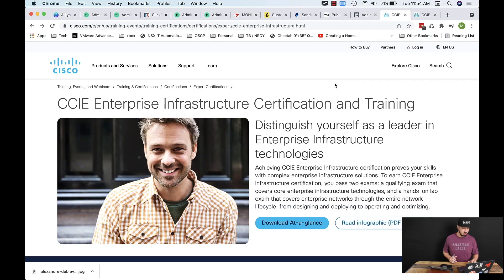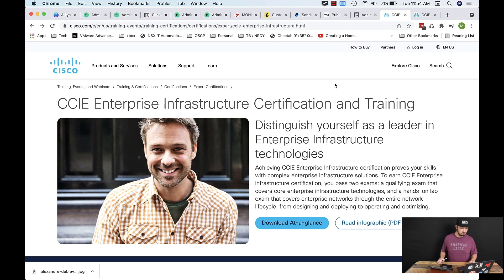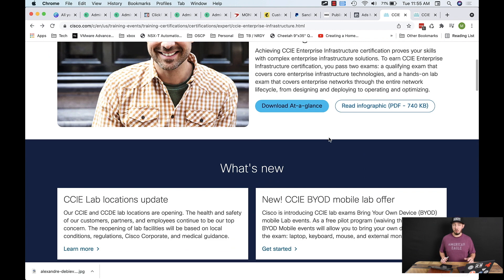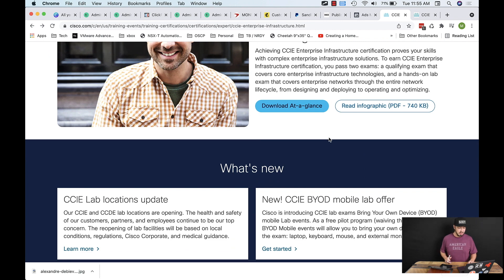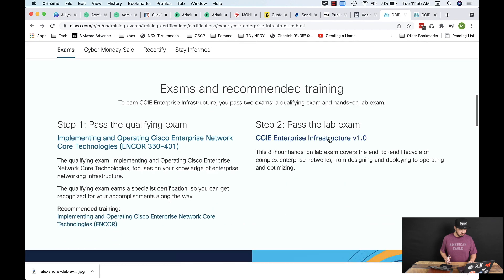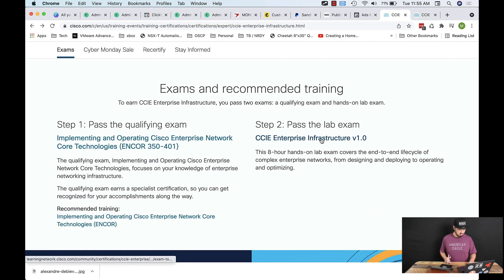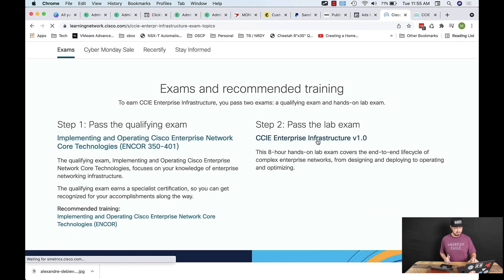When we talk about specifically the CCIE Enterprise Infrastructure Certification, ultimately the topic is route switch — this is the old route switch exam when I took it. Let's jump into it and go check out the lab. We're not worried about the written.